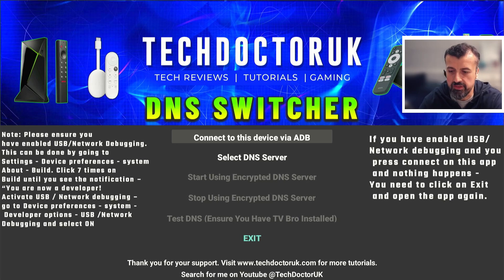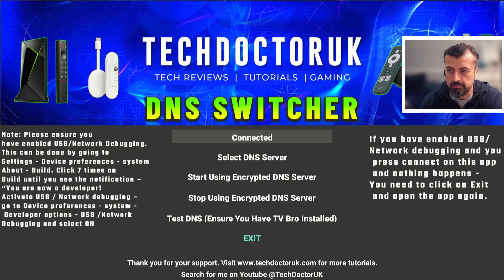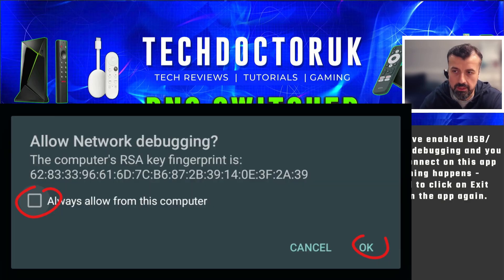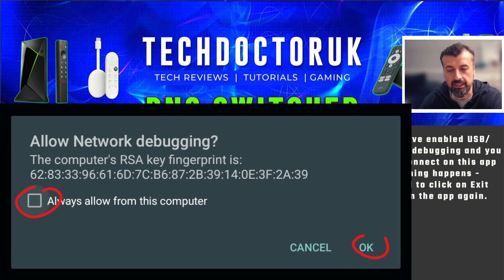On my device I can now click on Connect. You may see a prompt asking if you want to allow this ADB connection — select the option to always allow and click OK.